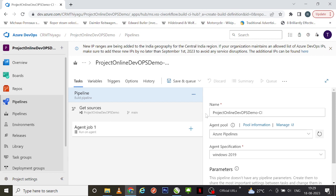I'm not giving you multiple tasks or confusing you with a lot of Azure DevOps tasks here. I'm going to give you very basic information for you to understand this concept. Once you're comfortable with all these concepts, we'll try to create a complex project or a very large Azure DevOps pipeline in our upcoming videos.